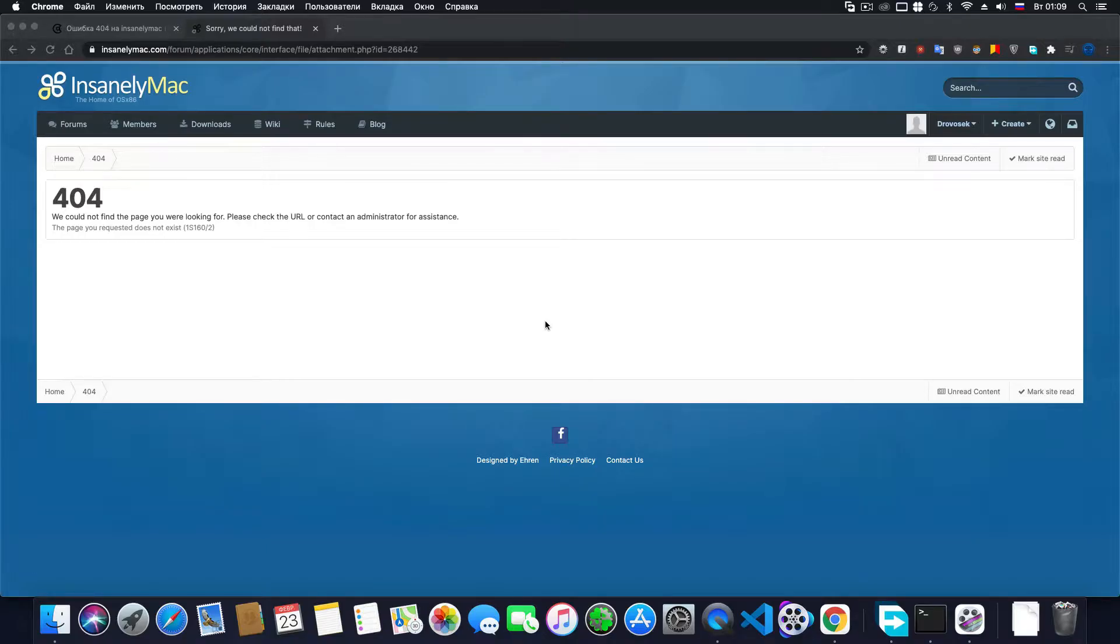Hello guys! In this video I will show you how to fix 404 errors on some type of pages on insanelymac.com.